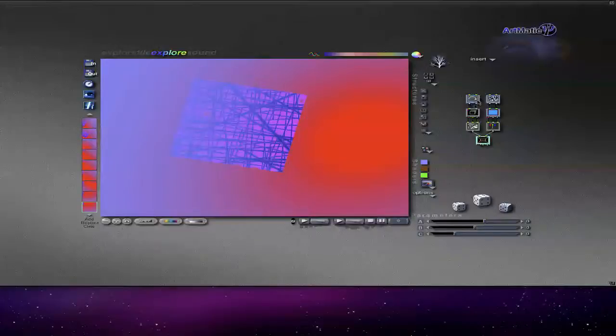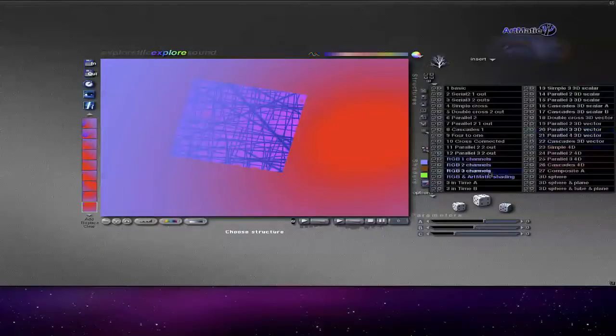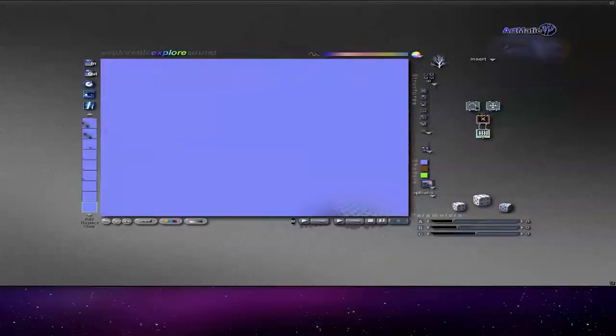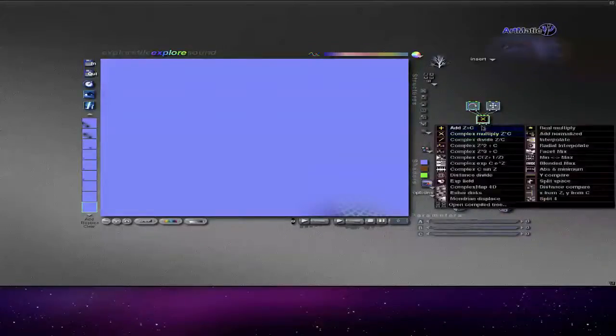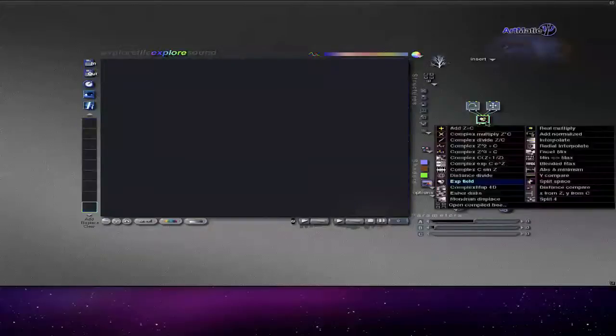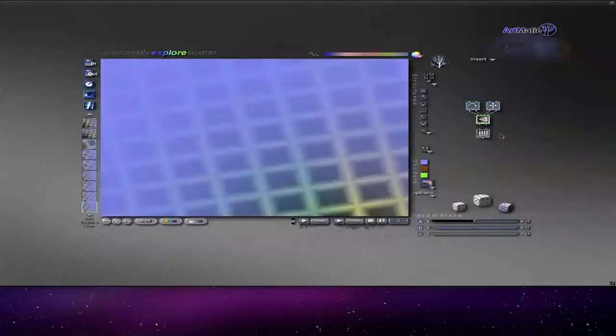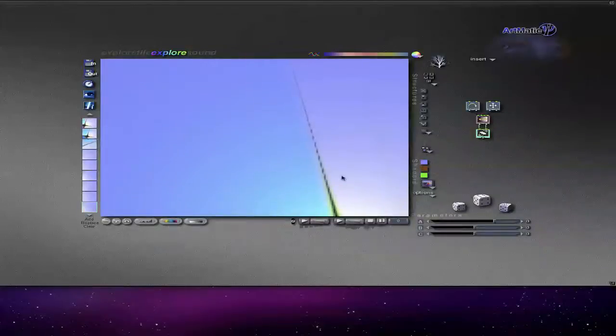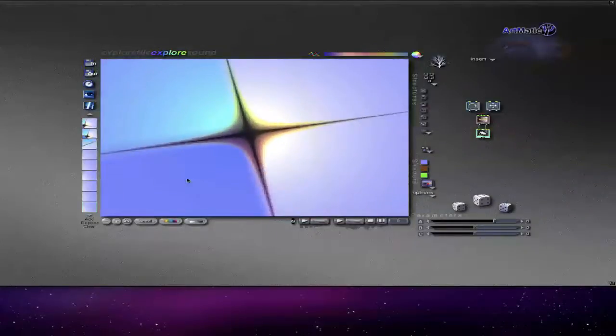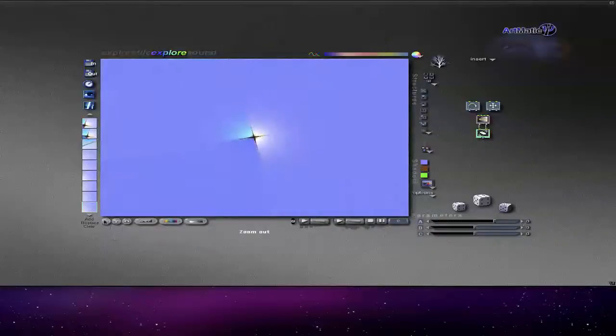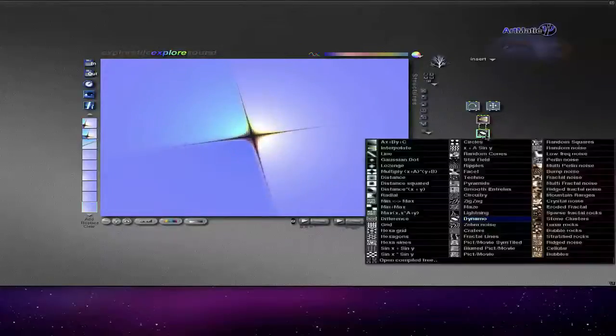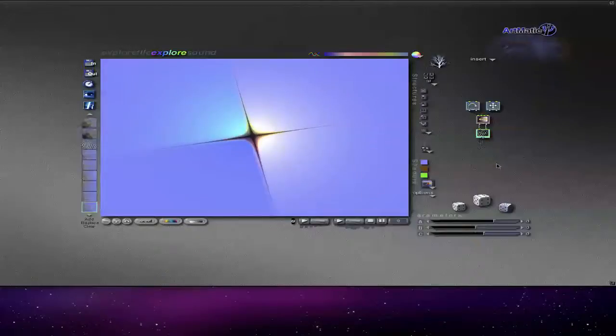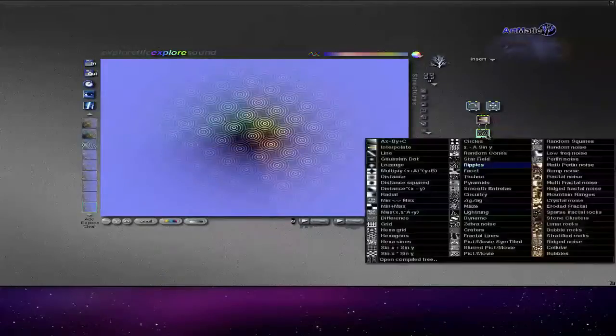There's a tree over here and you can do some different structures. You can select XB field or interpolate and you can choose different things like Dynamo. You can zoom out to make a lot of ripples—it's a really cool effect.